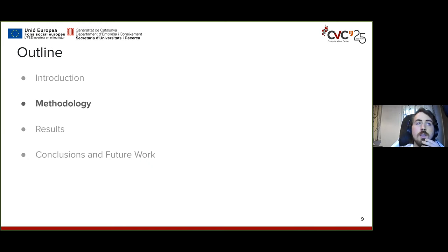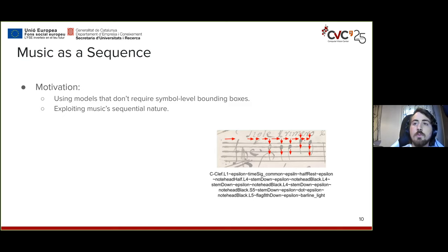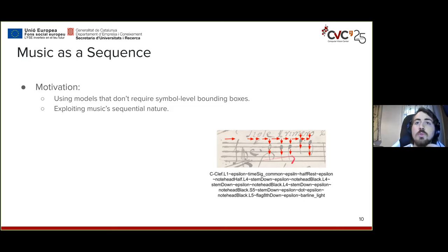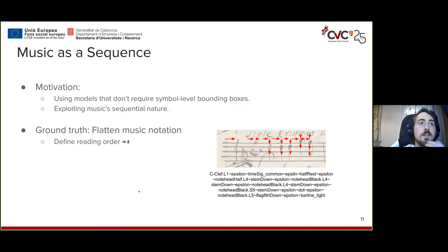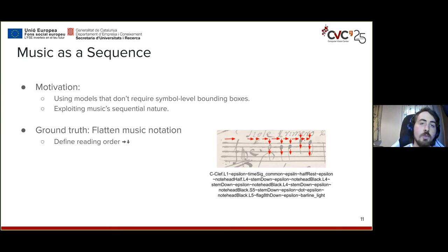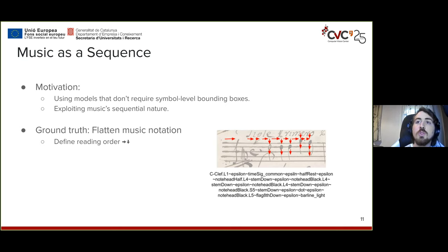To tackle this, the first step — as we've seen in a few similar models — is to treat music as a sequence instead of a bidirectional graph or notation system. This can be done by describing a reading order. With this we can exploit the sequential nature of music, the way the ground truth is annotated, and we can also use OCR or HTR models without needing bounding boxes, which work very well for these kinds of situations.